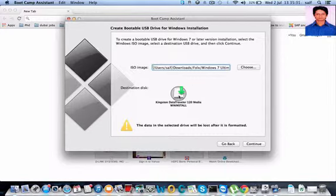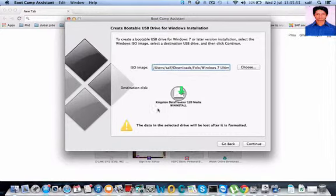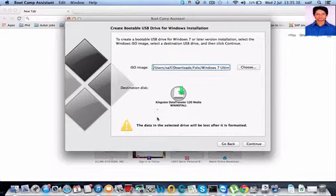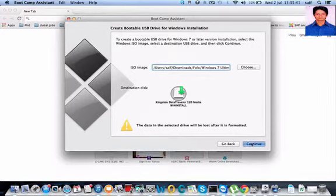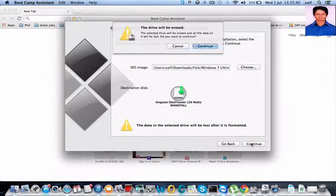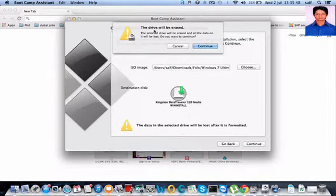Now before installing, first check the USB device whether you have any data because it will get completely formatted. Then press continue. Now it is asking you once again that the drive will be erased, let's continue. Now the process has been started.